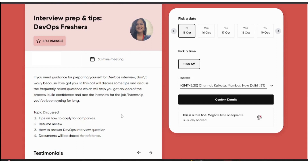I will also discuss commonly asked DevOps interview questions so that you can be prepared and crack the interview. Finally, I'll share some resources and documentation I have prepared so you can use them as a reference to start learning and prepare yourself.